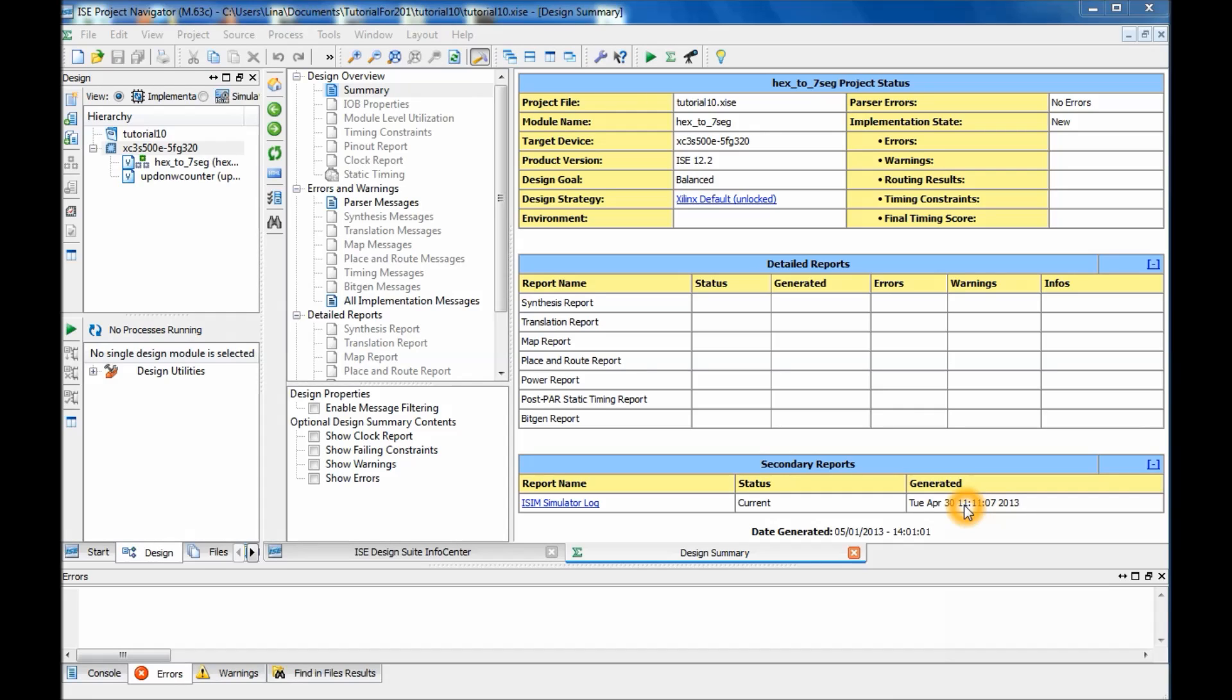Hi guys and welcome back to tutorial number 10 part 3. In the previous tutorials I showed you how to do a 7 segment display, how to do the up down counter, and in this tutorial I showed you how to do a clock divider.